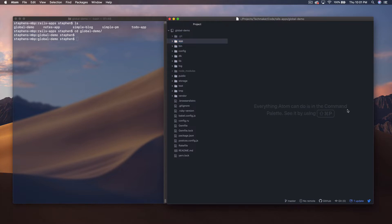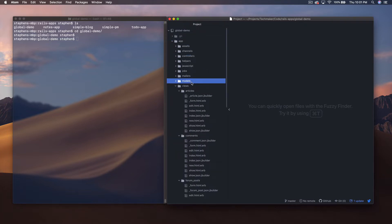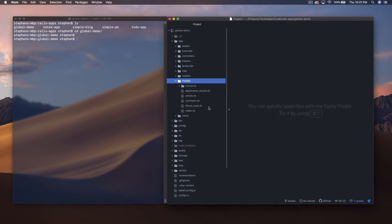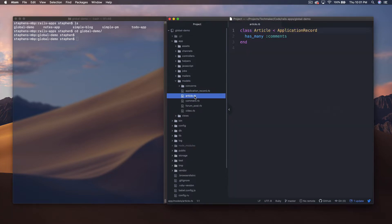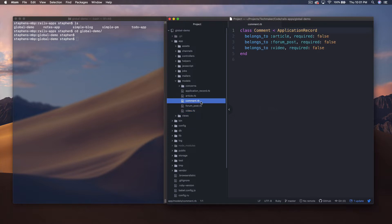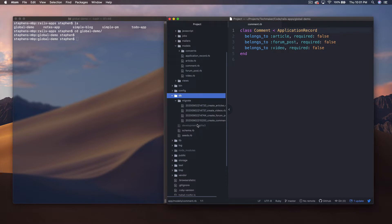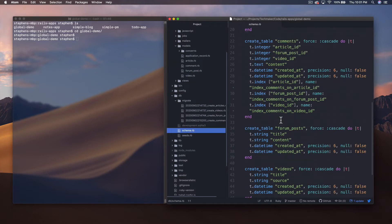Last week we were taking a look at Global ID and we set up a few models in a demo Rails app. Let me close some of these folders and open up the models folder. Basically we had several different types of content: articles, forum posts, and videos, and each one of these had many comments.